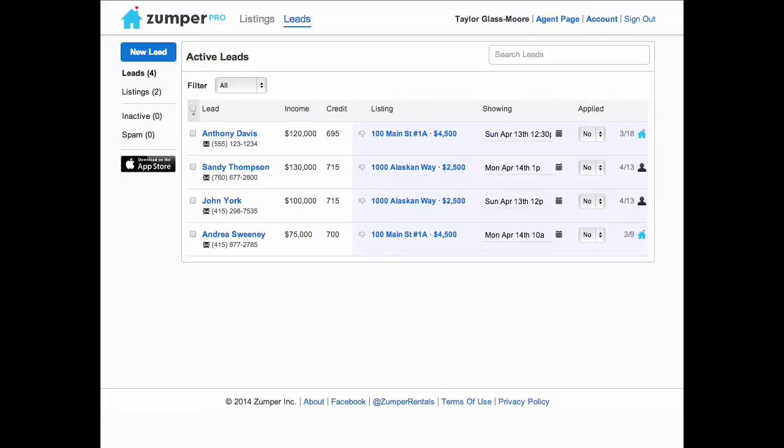Welcome to Zumper Pro's new feature, Leads. From now on, all the leads that you receive from the sites that we syndicate to all get copied into Pro, so you can view and manage them all in one place.